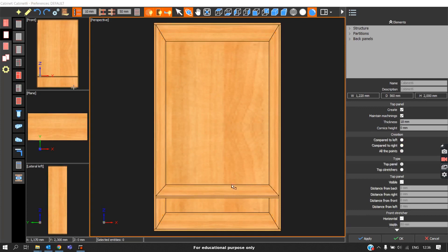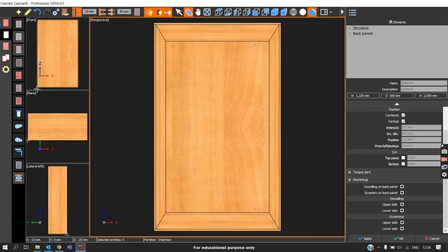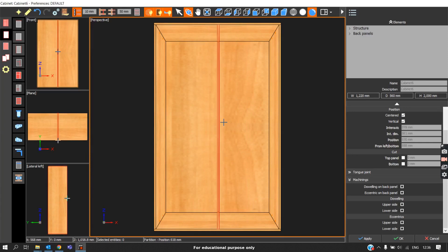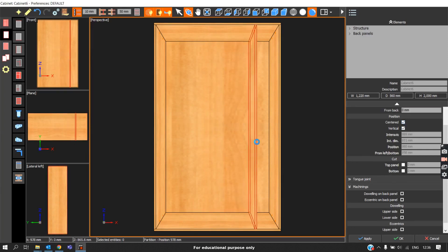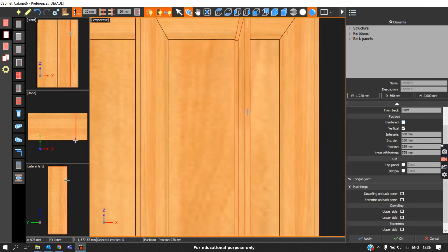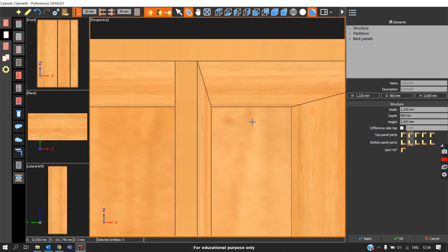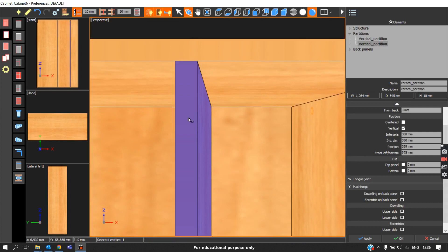Now we are clear about how to place a horizontal partition. To place a vertical partition, the only difference is that we change the orientation by pressing the Ctrl key. If you want to place it centered, enable the centered option and click anywhere on the carcass — it will automatically place at the center. If you want to place it at a specific distance, disable the center option and click at the required position.